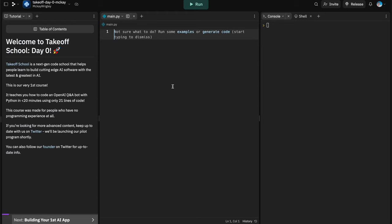You should be seeing a few things: a video in the bottom right corner, the tutorial pane, your code pane, and your console pane on the right. You should be all set up in Replit — you just created your account, clicked to take this course, and now you are in a REPL, which is just a code project.